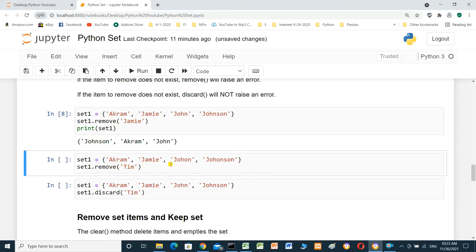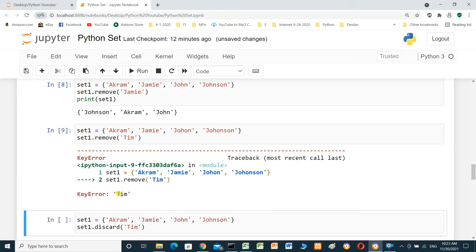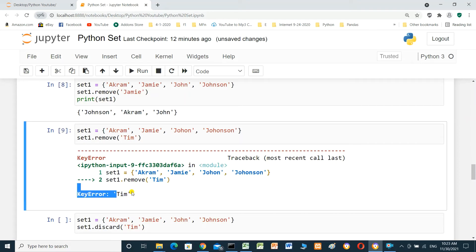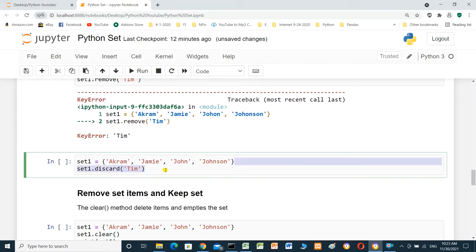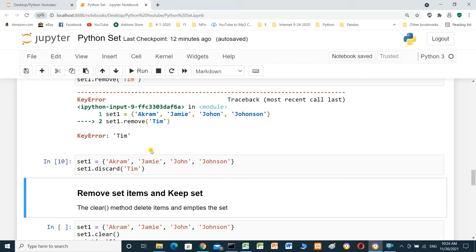If we call set_one.remove('Tim') and Tim does not exist, running it will raise an error. But if we use discard() instead — set_one equals {Akram, Jimmy, John, Johnson}, then set_one.discard('Tim') — running it produces no error. discard() does not raise an error when the item is not found.